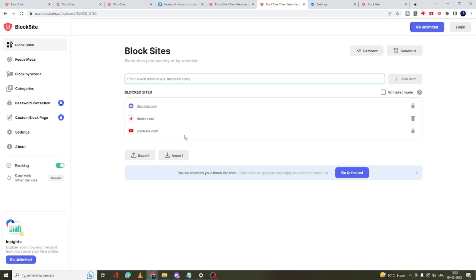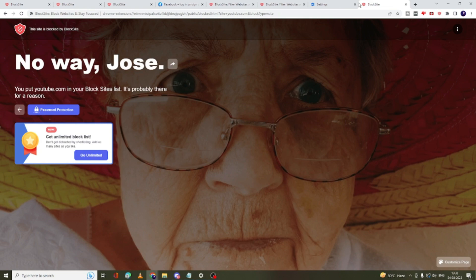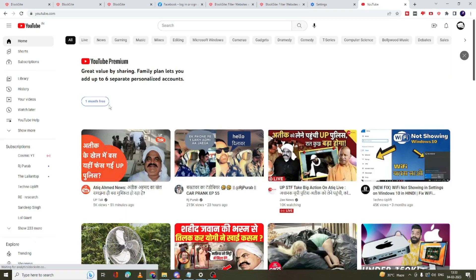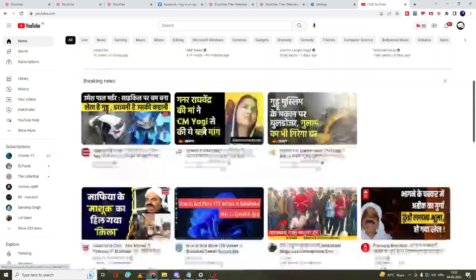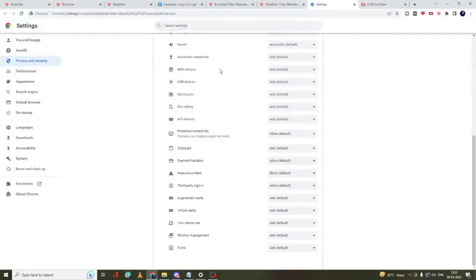So let's say if I don't want YouTube to be blocked, I will click on this delete icon. And again, if I go to YouTube, you can see YouTube is now coming up. All right, similarly you can do the same for the other websites.